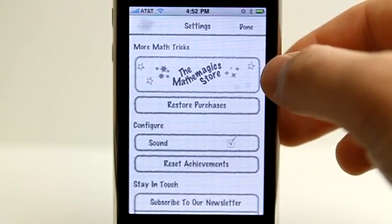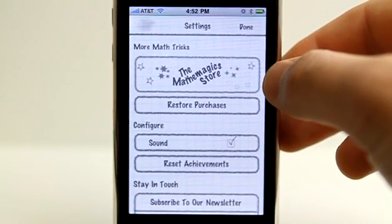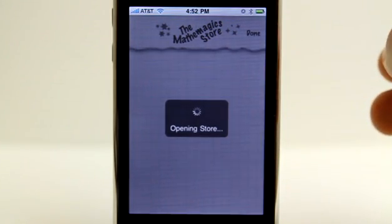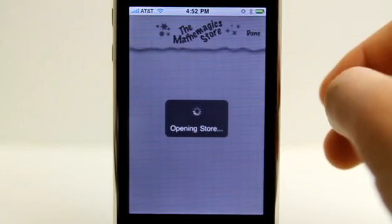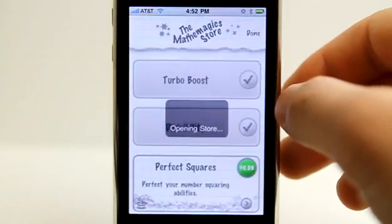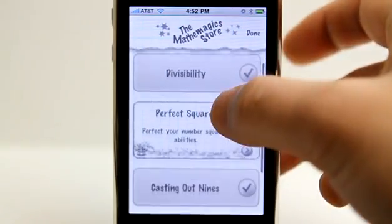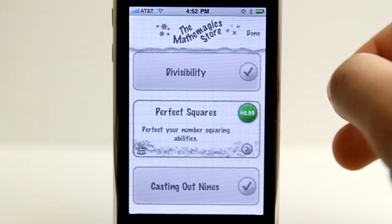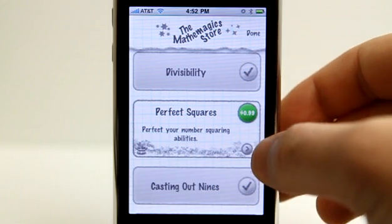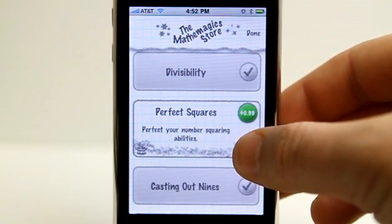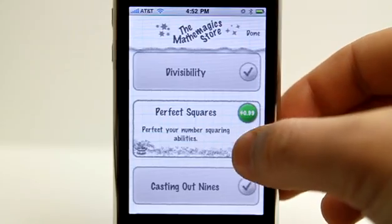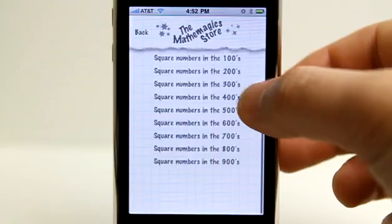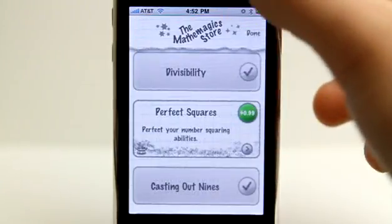Lastly, let's take a look at going into the math magic store and adding credits. You can basically go in and, using the in-app purchase, simply tap on the price and it adds what it explains here. So for perfect squares, let's tap on the little arrow and it shows exactly what we are going to be getting if we were to add that.